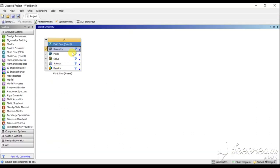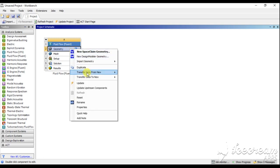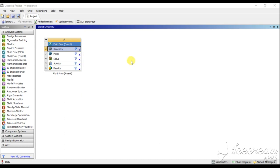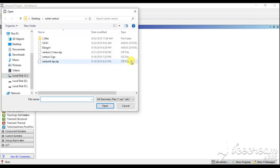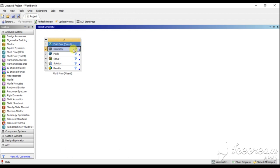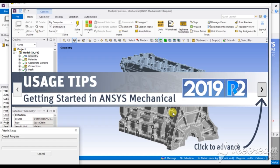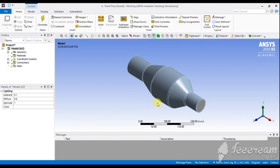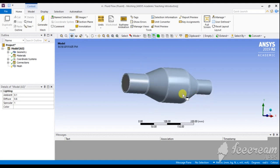After closing SpaceClaim, the geometry was not uploaded in the geometry module, so we have to right-click and go to the location where we previously saved our body. Go for Import Geometry, browse and select that geometry file. After some time a tick mark will appear. Now go for meshing — our model is successfully imported in the meshing module and we need to create a mesh.